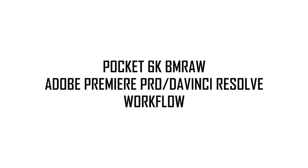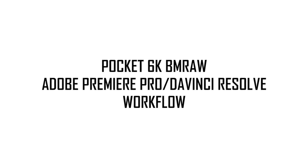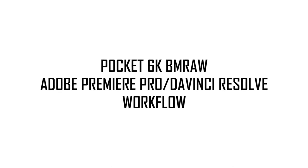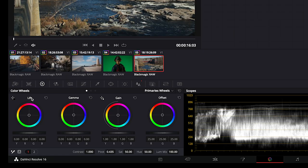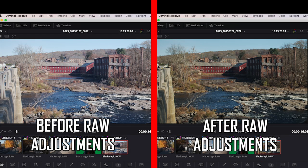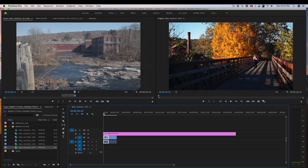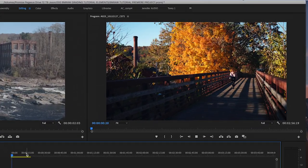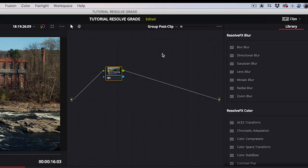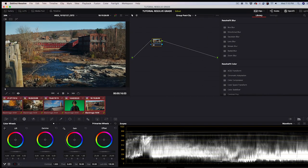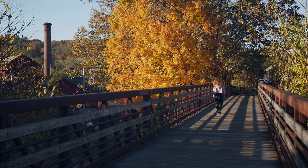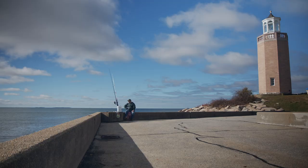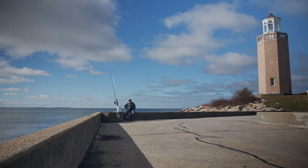Pocket 6K BMRAW to Adobe Premiere to Resolve to YouTube Workflow. In this video, we are going to discuss my workflow for editing and grading raw footage shot with the Blackmagic Pocket Cinema Camera 6K. We will also use Adobe Premiere Pro for editing the footage and DaVinci Resolve for grading it. When we are done, we will make a master file for backup and a file for YouTube. Let's get started.